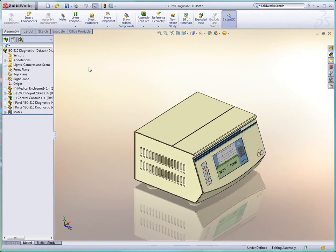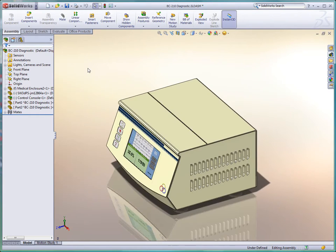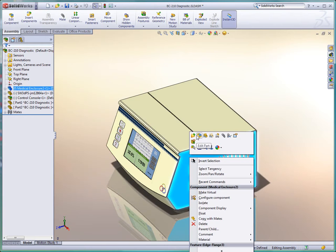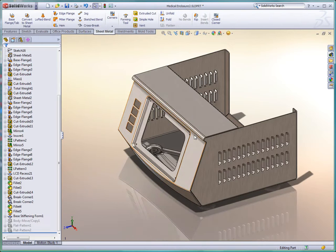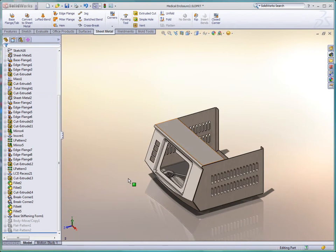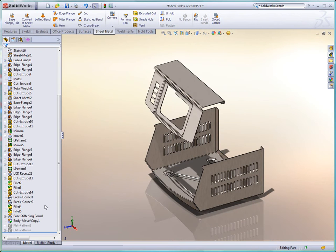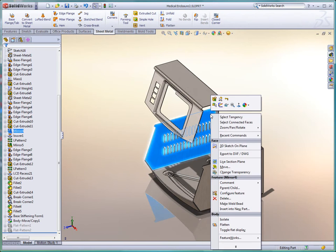A plain looking box is no longer acceptable. Enclosures must be aesthetically pleasing. SOLIDWORKS provides a wide variety of tools to choose from, including plastic design toolsets, or in this case, advanced sheet metal capabilities.